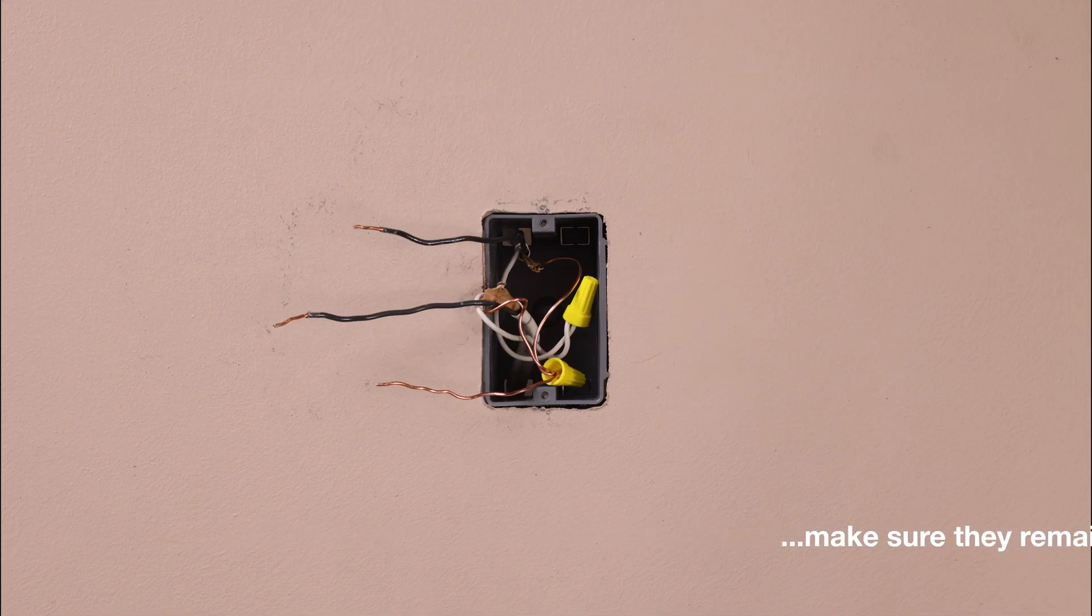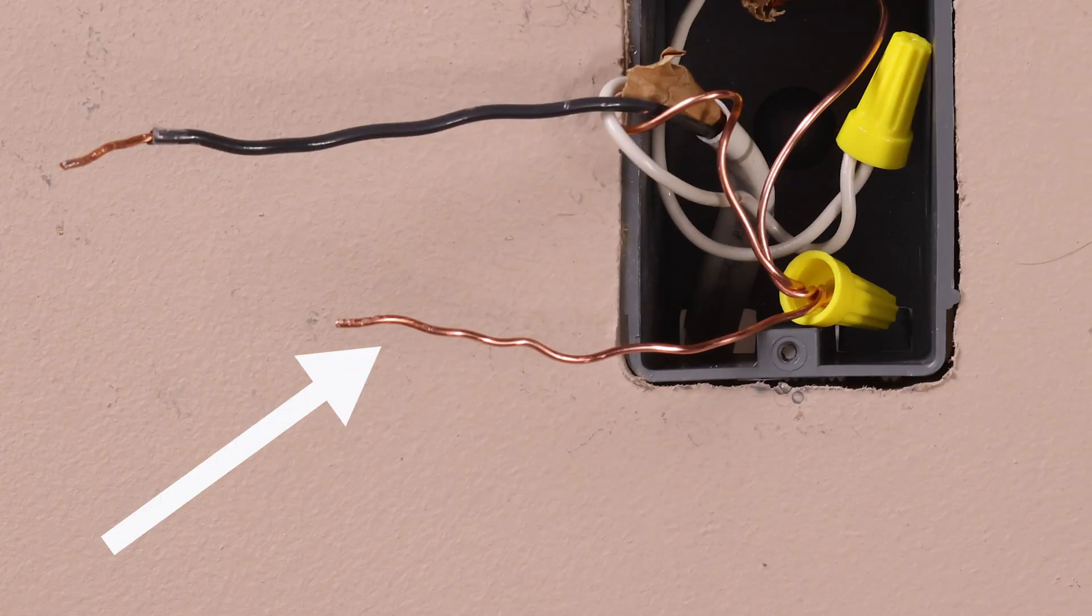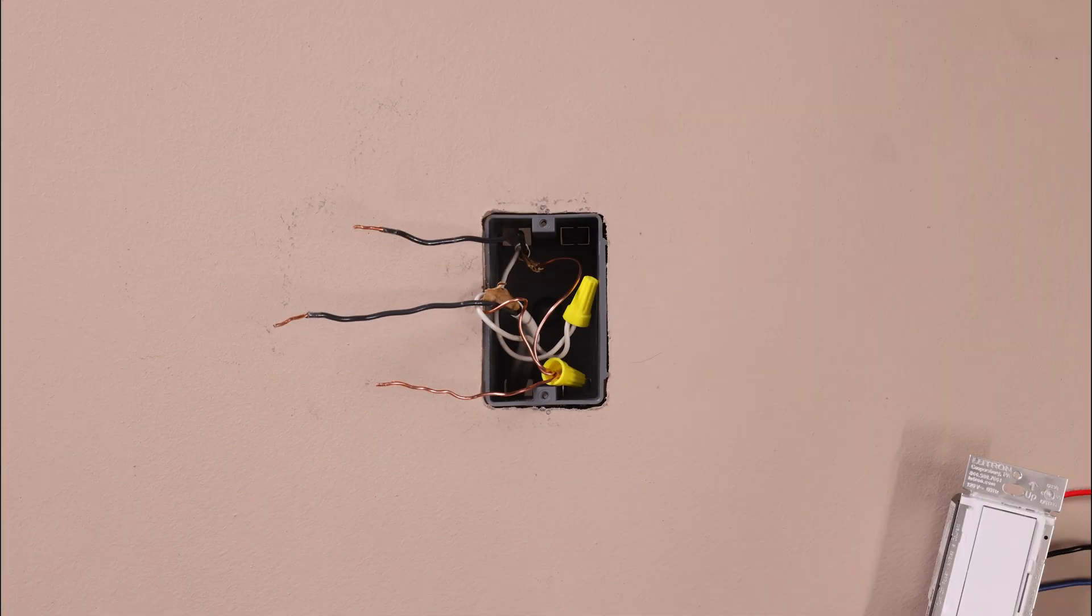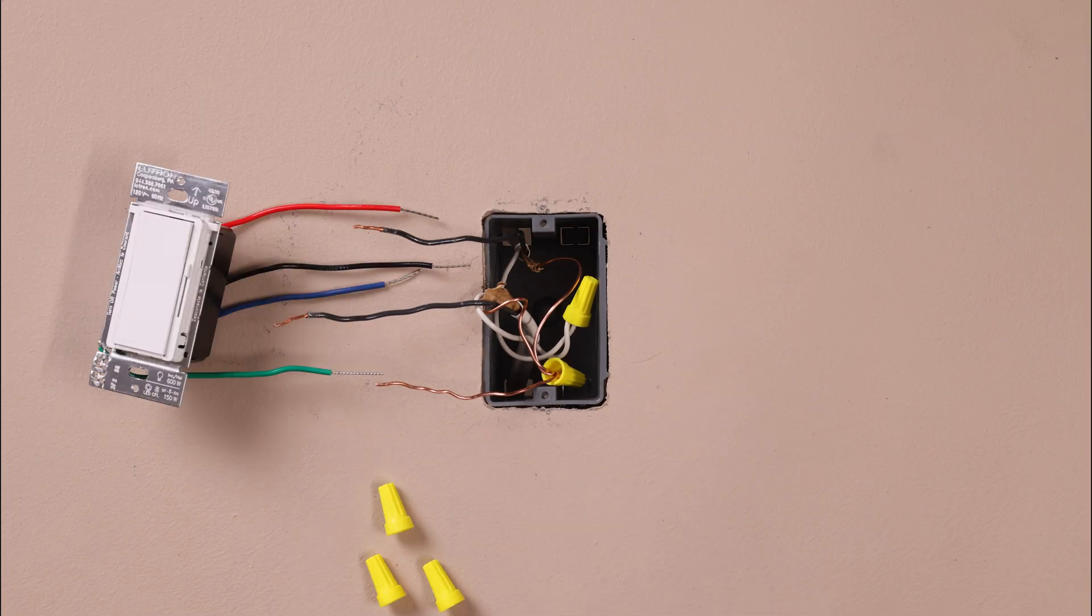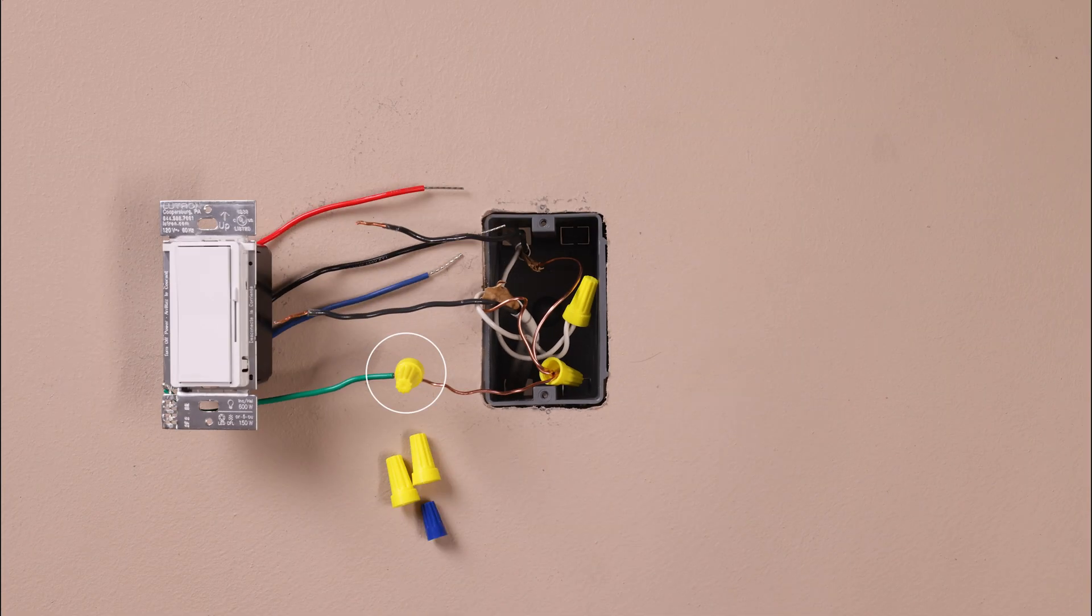Connect the ground wire, typically a bare copper wire, to the green wire on the dimmer.